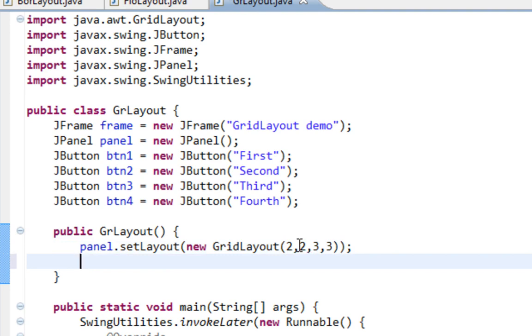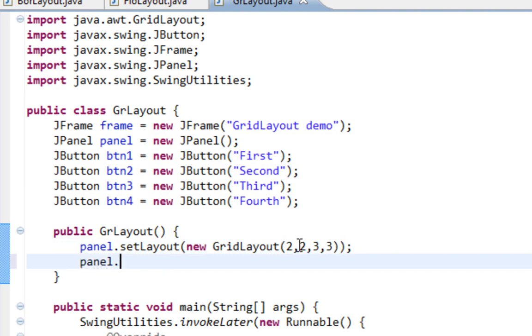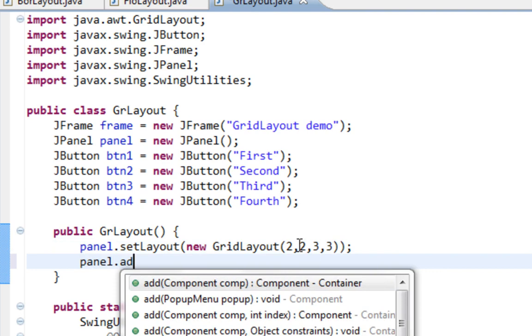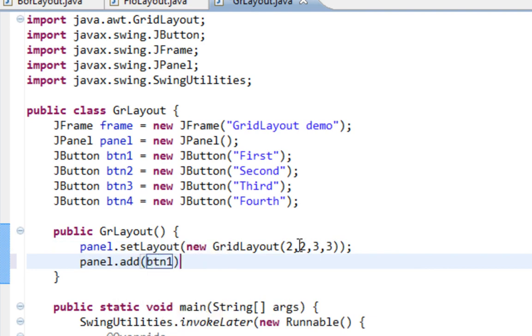And now I'm going to add my buttons on panel.